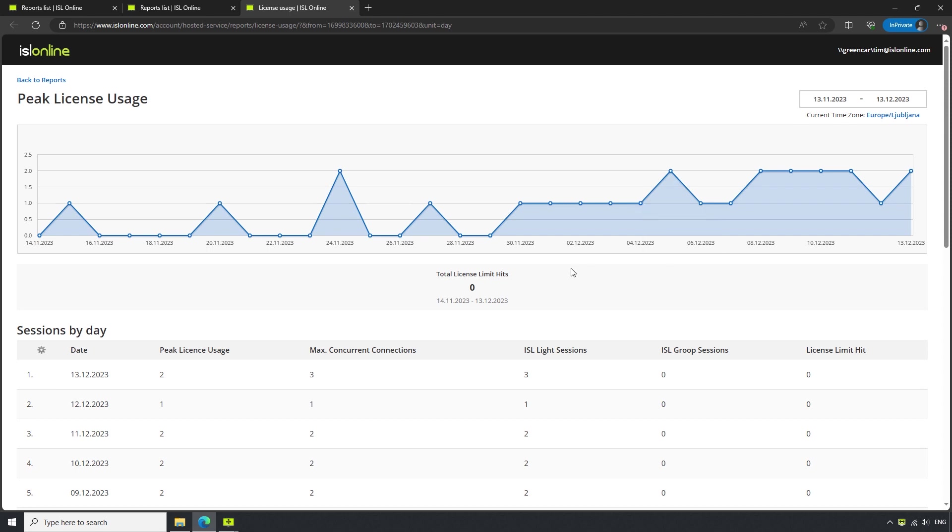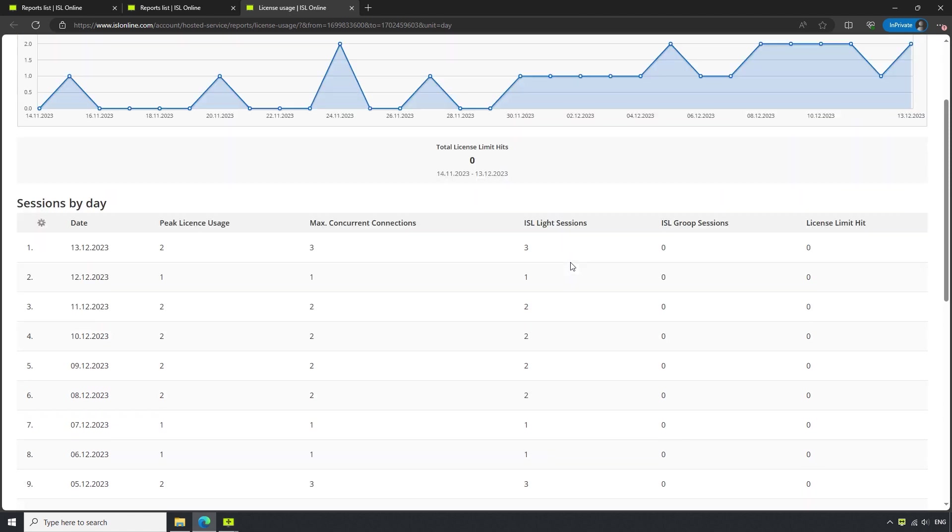In this case, we have the default timeframes set for a month's time, along with a statistical graph of our peak usage.